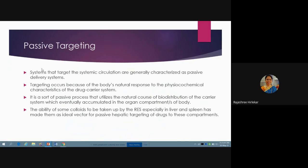What is passive targeting? A system that targets the systemic circulation is generally characterized as a passive delivery system. Here, targeting occurs because of the body's natural response to the physico-chemical characteristics of the drug carrier system. It is a passive process that utilizes the natural course of biodistribution of the carrier system, which eventually accumulates in the organ or compartments of the body.